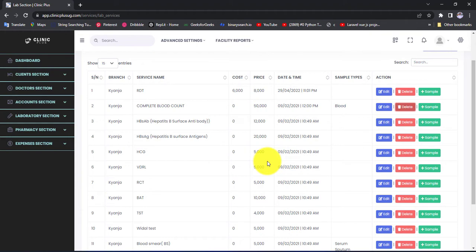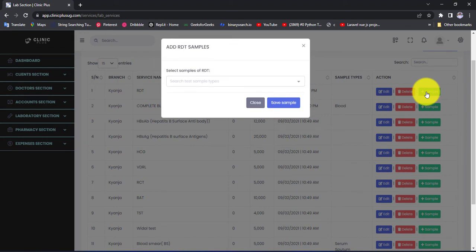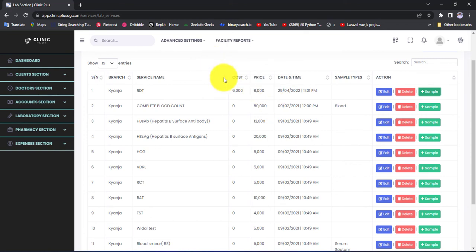There is something else I want to show you before we close off this video. There is a button here called Add Sample, shown in green. Samples are the things used to make a test — for example, for RDT we expect a sample of blood. That blood is taken into the laboratory and a test is made on it, then we get a result depending on the sample provided. Adding a sample is very important in the laboratory — you match a sample to a service.